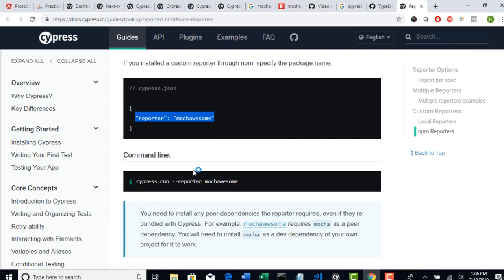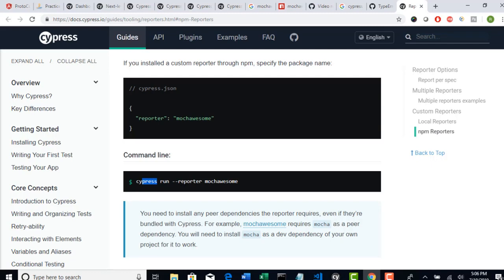What else? So now again, they were asking if you want to generate reports through MochaAwesome, go to your command line. And when you give Cypress run, then you need to add property called reporter and then add this keyword. So that it will record your test. And also I told you, right? Just MochaAwesome is not enough that you have to install Mocha as well.